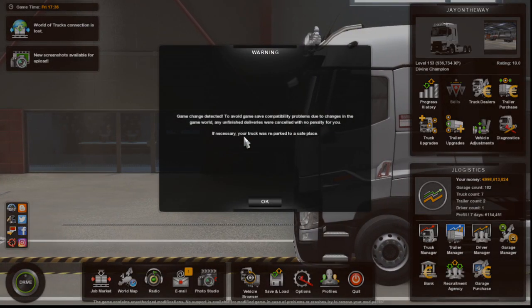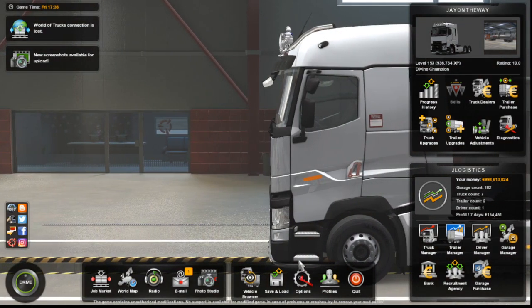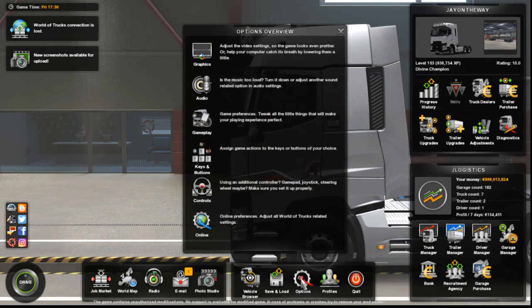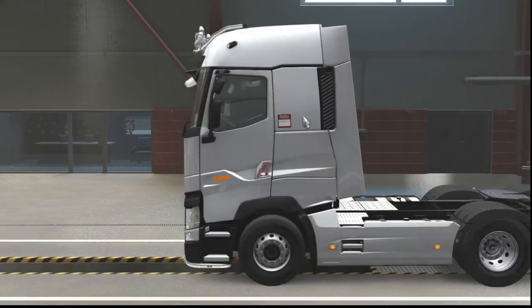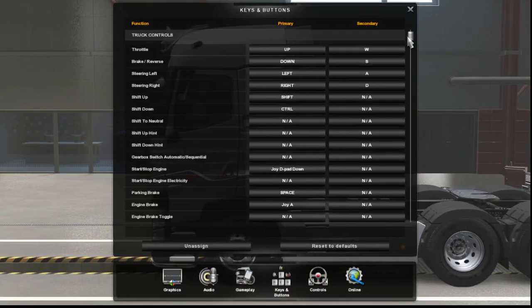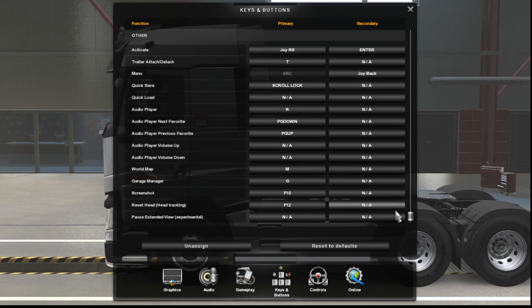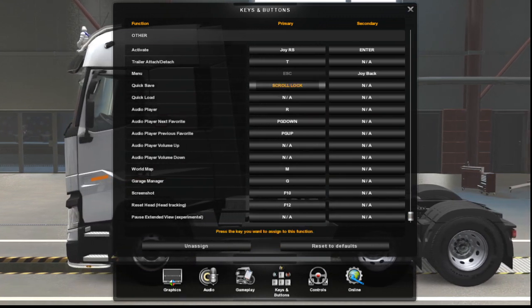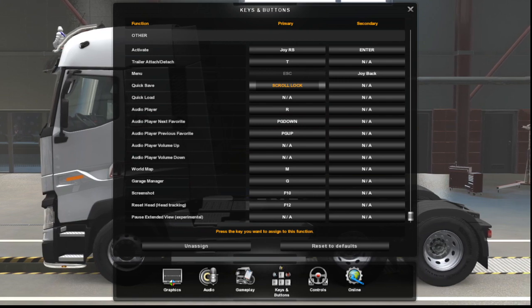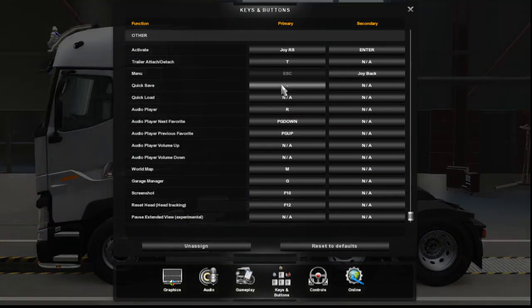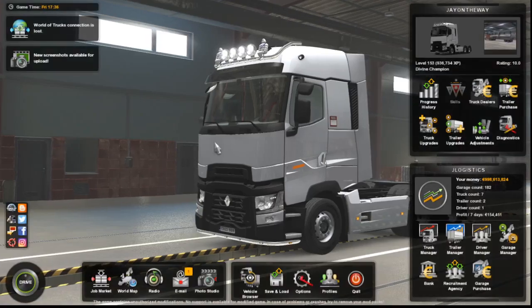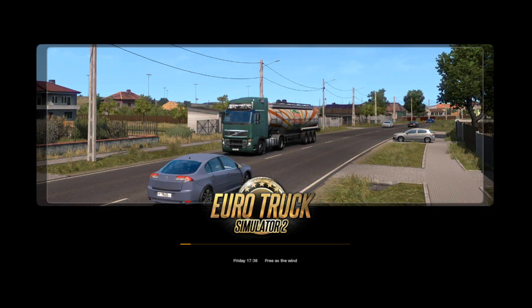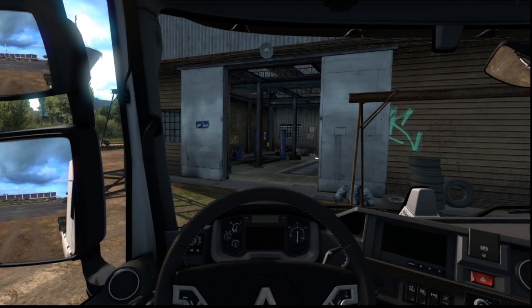Right there you go. Now what you do guys is go into options and you go into keys and buttons. Now scroll down to the very bottom here and what you want to do is bind a quick save key. So bind a key you've got free on your keyboard like so. Now select drive.